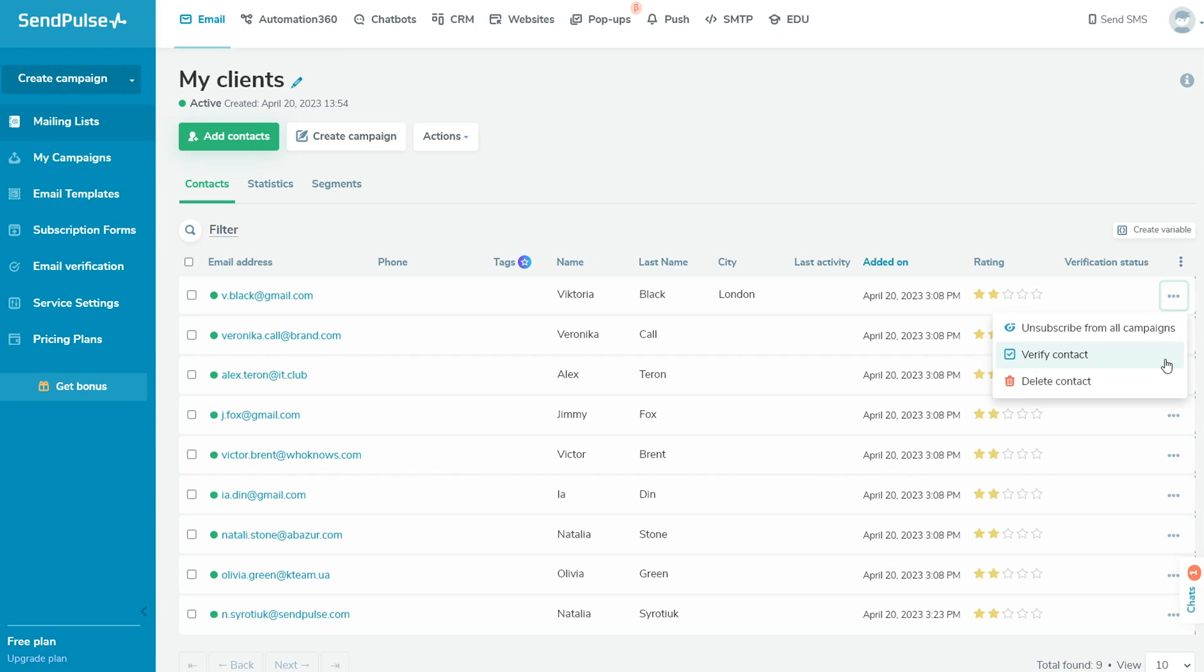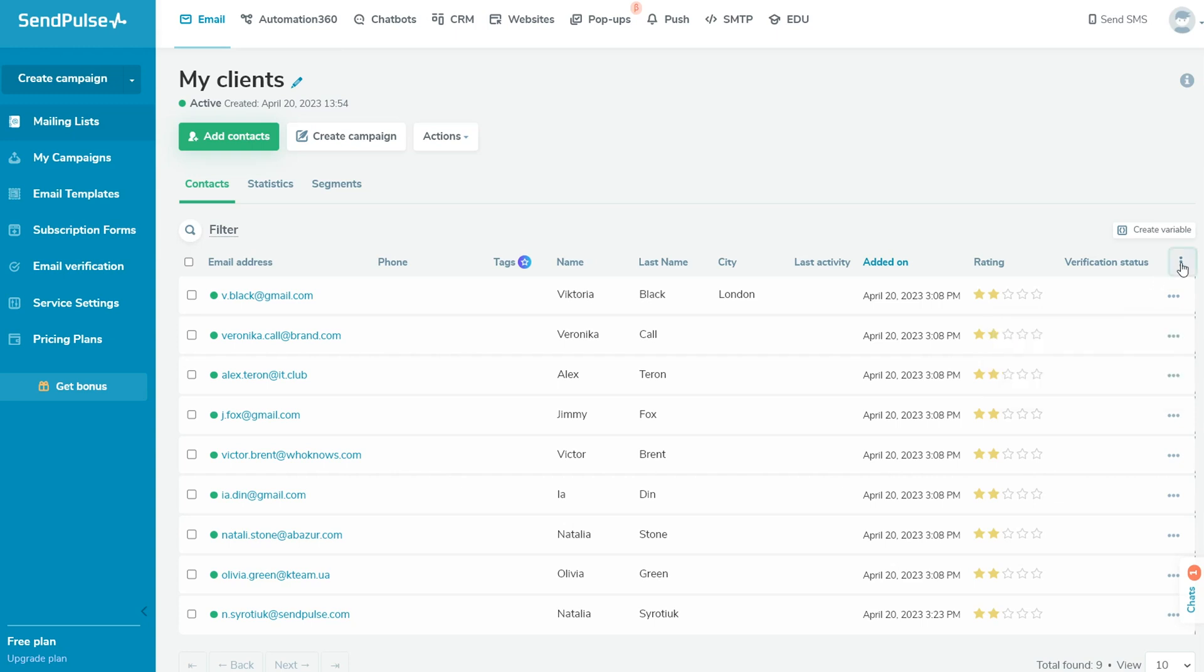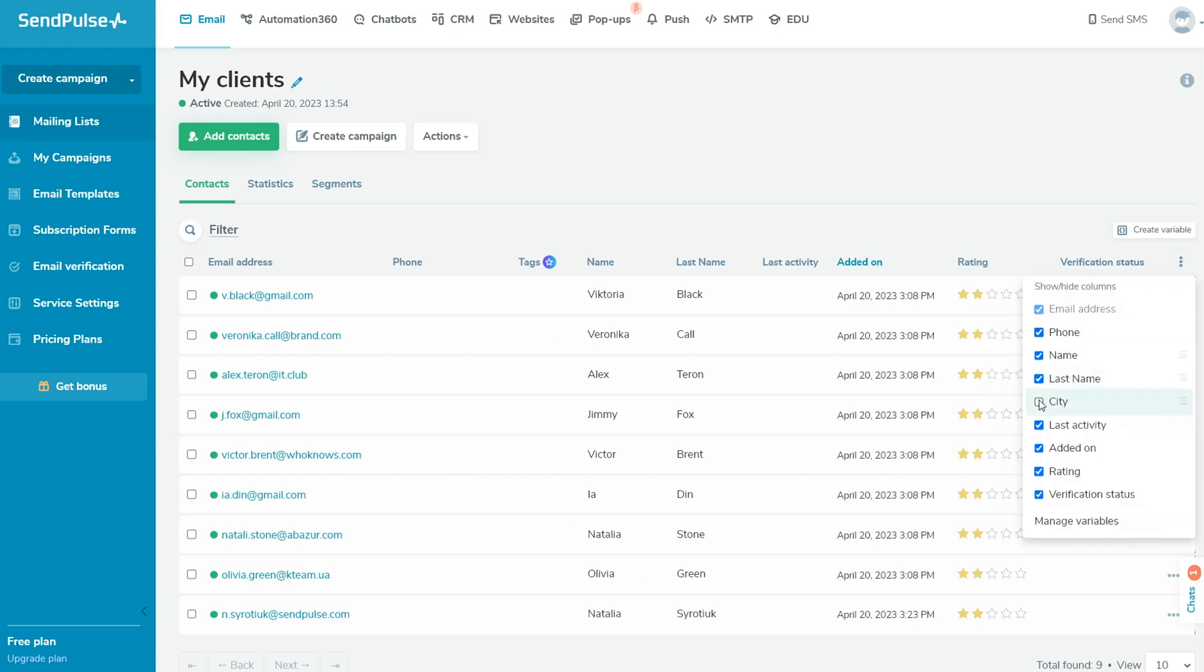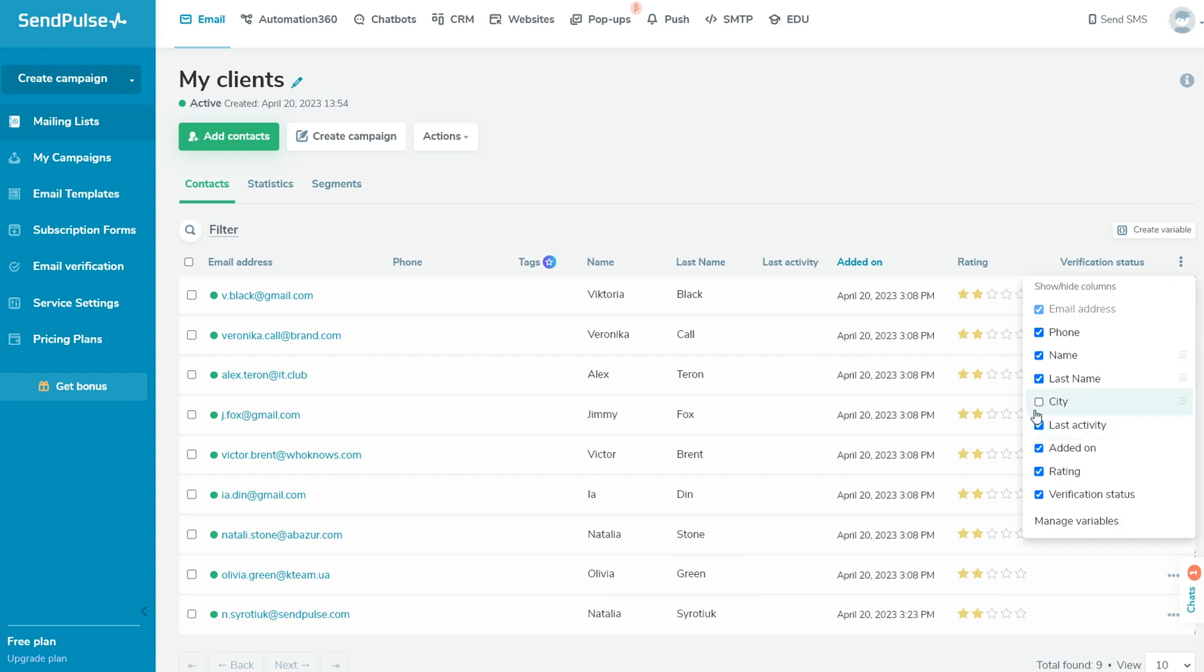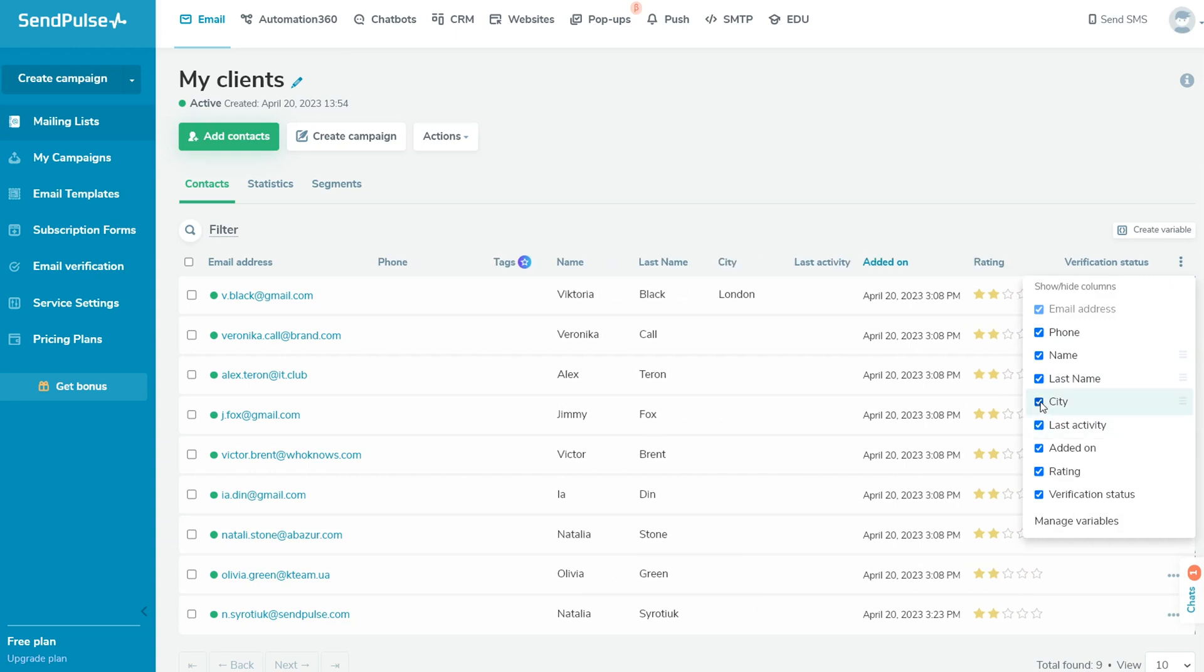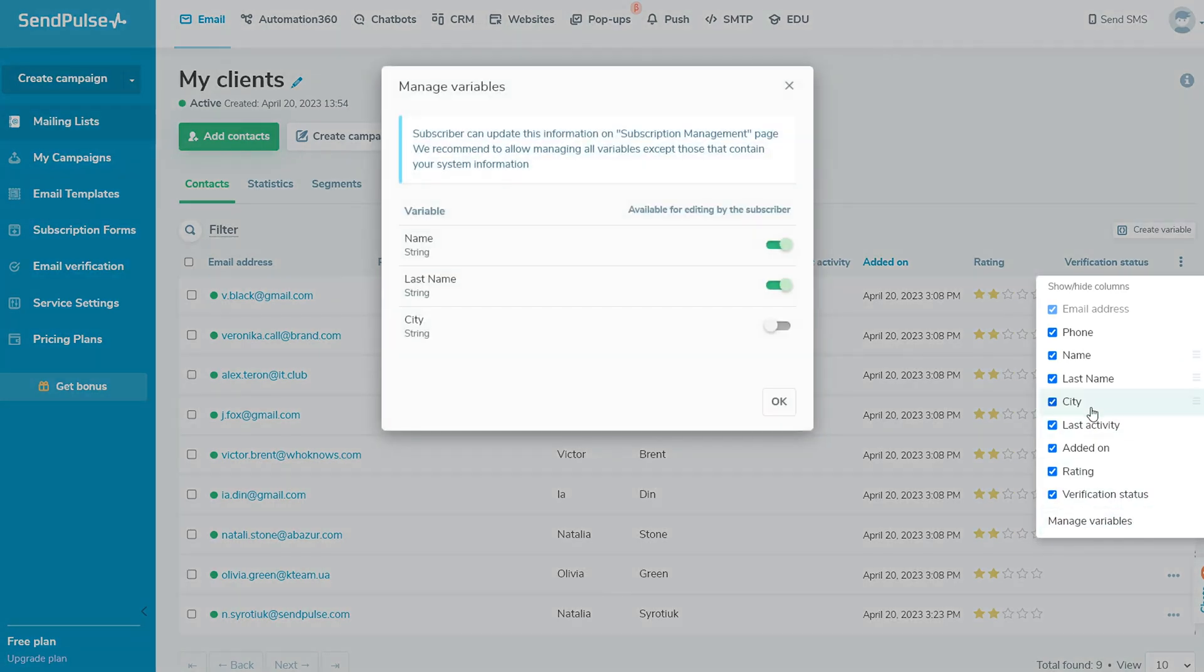Click on three vertical dots to show or hide columns. Also, here you can manage your variables. Allow the subscriber to update their data on the Subscription Management page. On paid plans, you can view mailing list statistics in this tab.